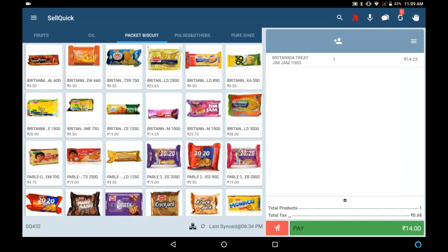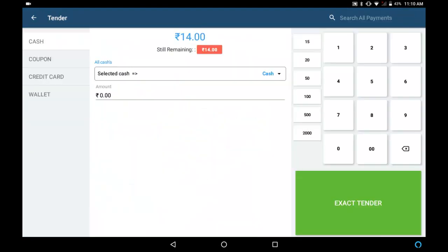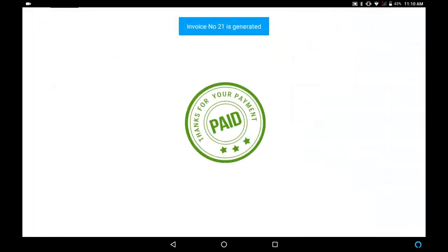This way, customers can use any payment option to complete a bill in GoFrugal Sell Quick.